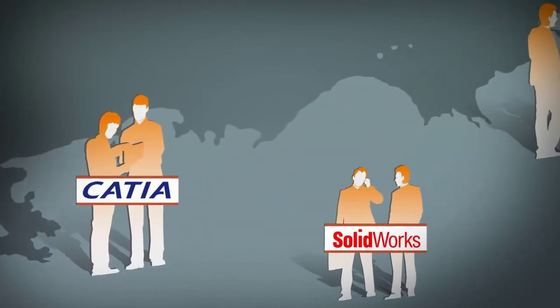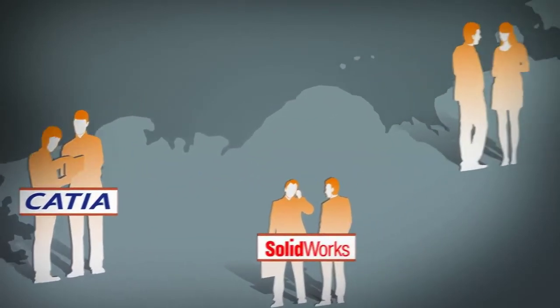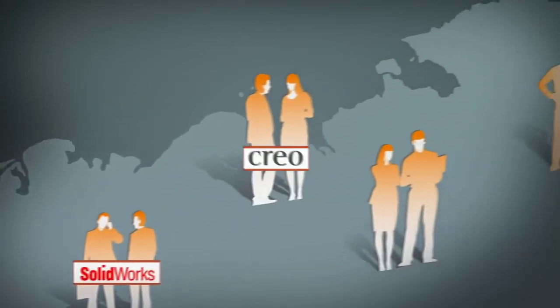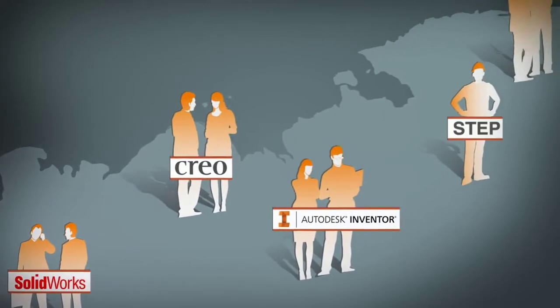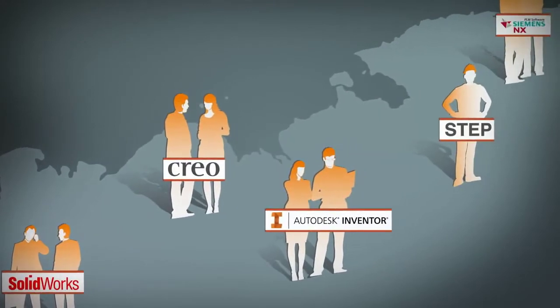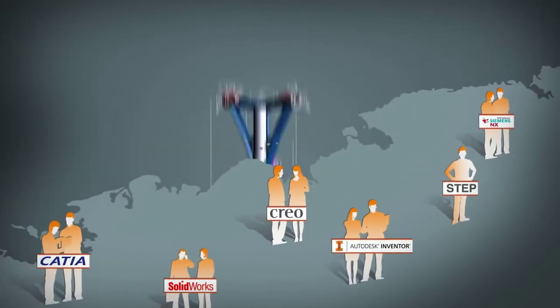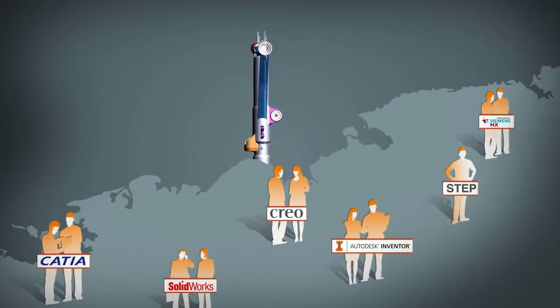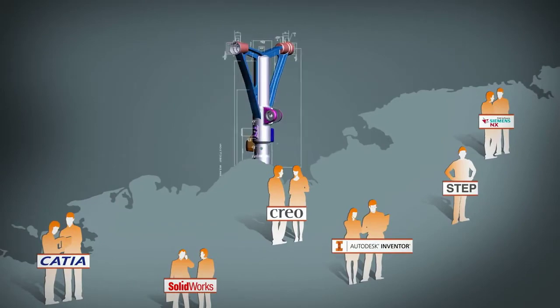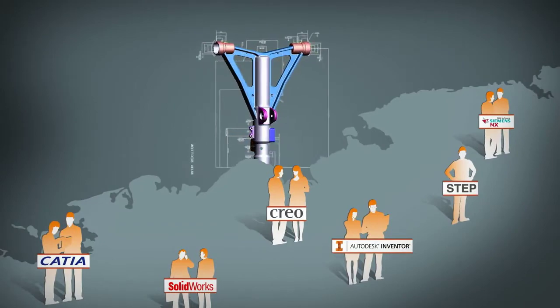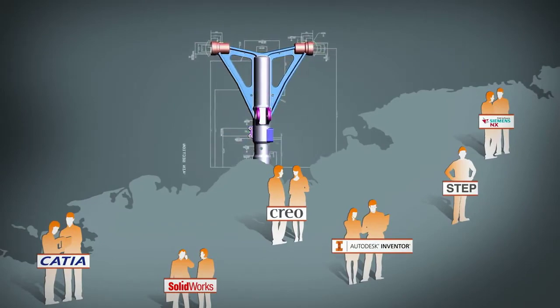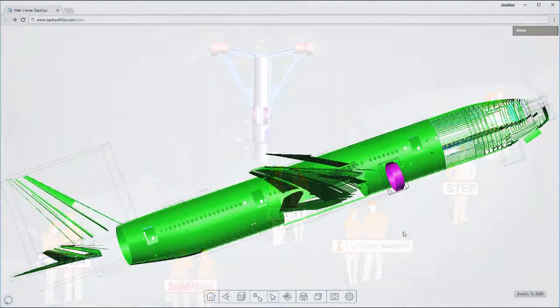HOOPS Exchange provides fast and accurate access to over 20 native CAD formats including SolidWorks, Inventor, CATIA, Creo, NX, and DWG, as well as standard formats like IGES, STEP, and IFC.